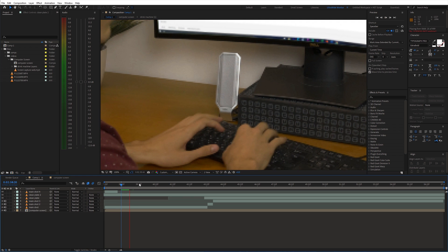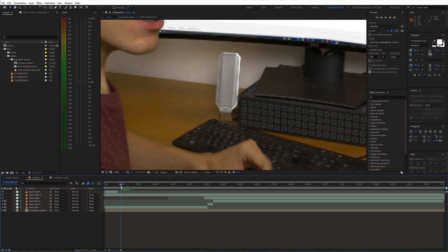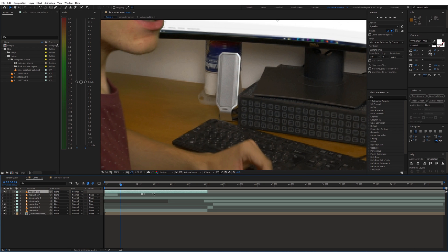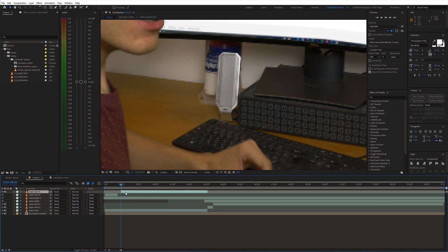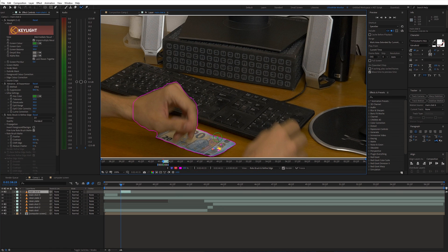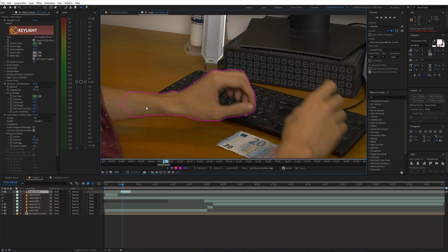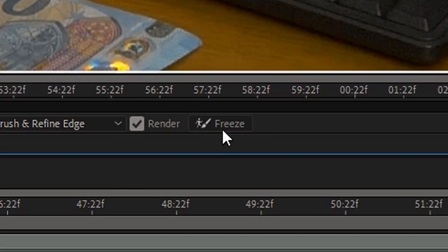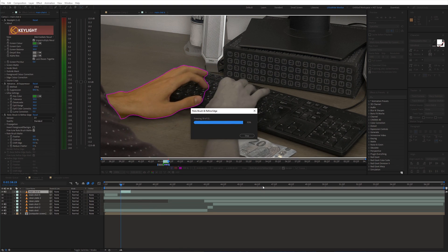Sometimes the hand goes in front of this mask so we need to fix that. I duplicated the main shot and put it on top of the timeline. Then I used the rotobrush tool to create a mask around the hand. And I did the same for the other parts.